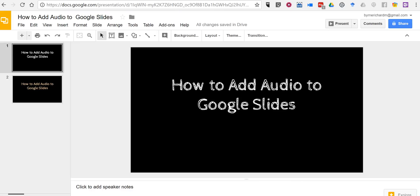Hi, I'm Richard Byrne. In this video I want to show you how you can add audio to your Google Slides using a convenient add-on from EdTech Team called Audio Player for Slides.